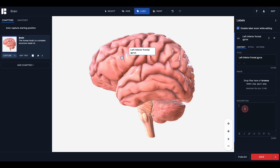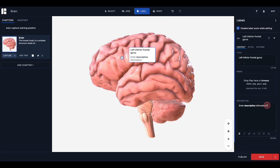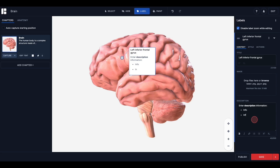Next, add the label title and description as well as an image if needed. The image field can be useful if you would like to include an image of the real-life structure or any other visual aid associated with the label structure. Labels are rich text enabled, so you can utilize bold, italics, hyperlinks, bullets, and more.